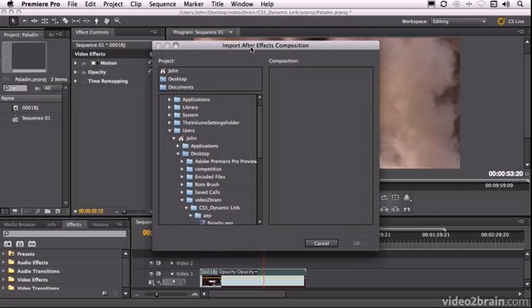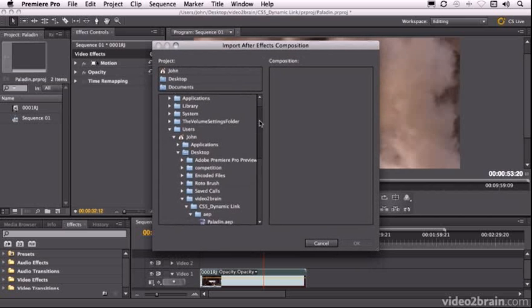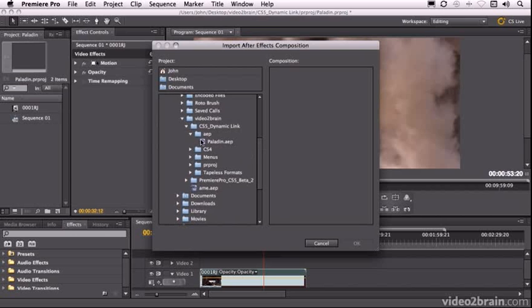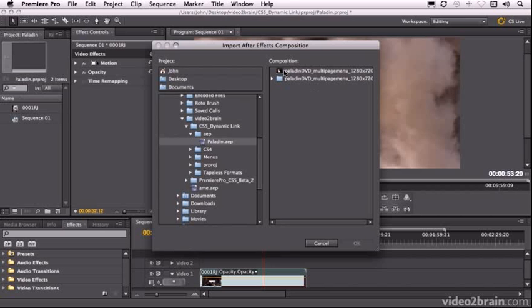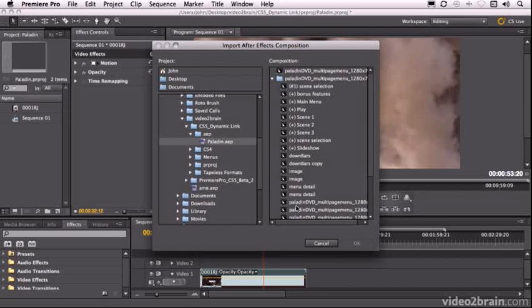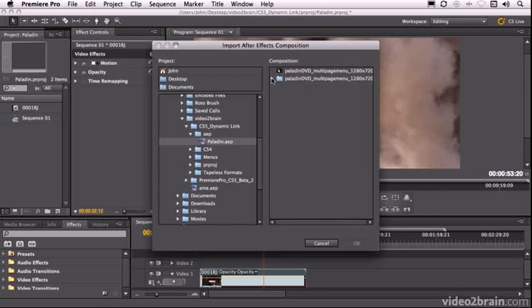And in this window we navigate to where the project is. Here's my project here. When we click on it we can see the compositions over this side. You can see there are a lot of compositions in this project. The one we want is this top one.